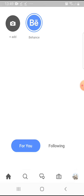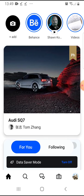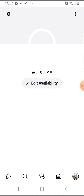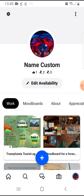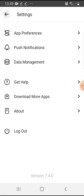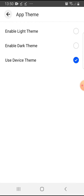So let's jump into it. Open the app, then on the bottom right corner go to your profile. On the top left corner there is a settings icon — tap on it, then tap on App Preferences. Tap on the first option, then the last option is App Theme — tap on that.